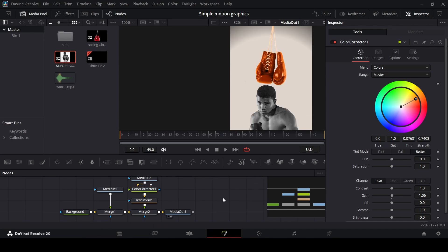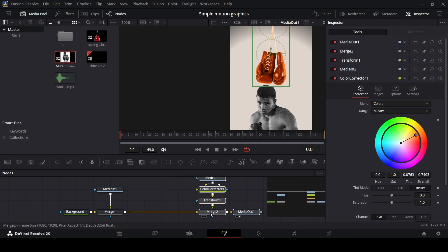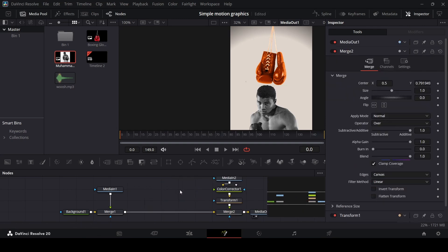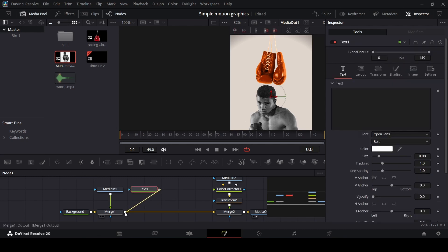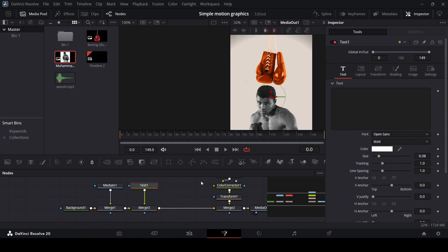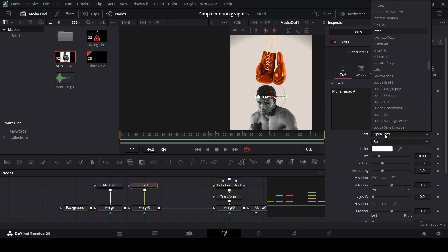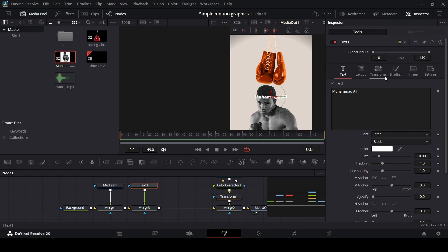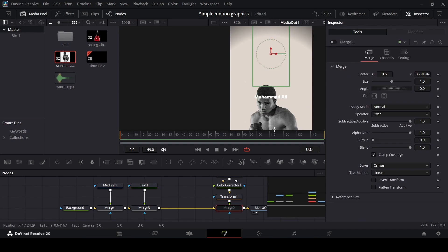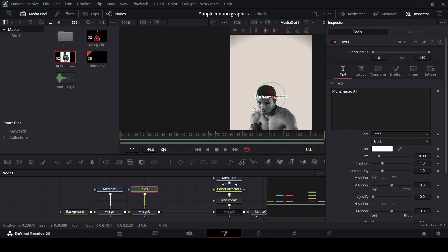Once you have this set up, the next thing is the text itself. We're going to do the text separately — not adding the text here in this node — but for now we need to do it so we can know the position of the text according to the scene. So add in the text, connect this with the merge, type in our text, and the font I'm using is going to be Enter, set at black.